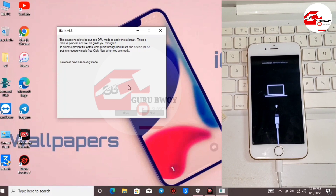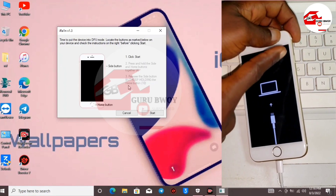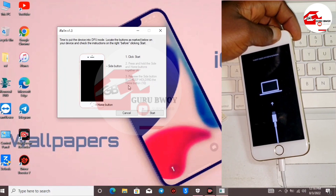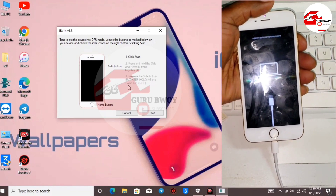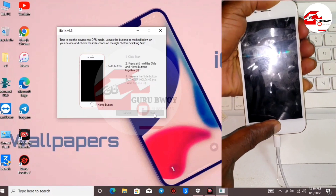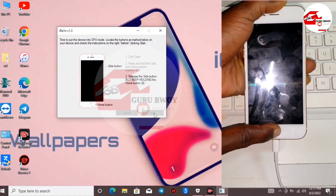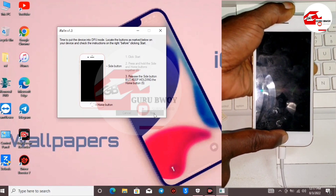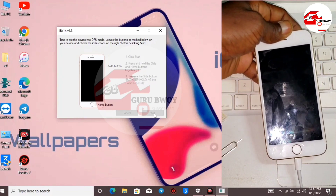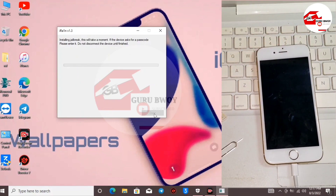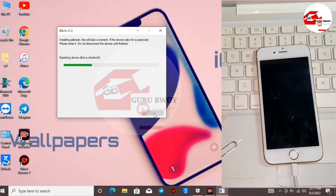Now let's jailbreak the device. Follow the on-screen instructions. Use the key combination: power and home key for the 6s, or power and volume down for the 7, 7 Plus, 8 Plus, and X. Click Start and use the key combination for your phone. Wait for the countdown, then release the home key. Wait for the exploit to start. If you followed all steps correctly, you should not get stuck on the exploiting device stage.